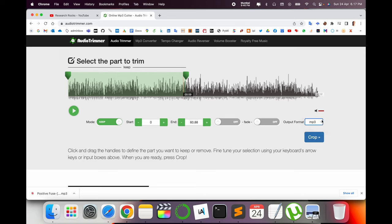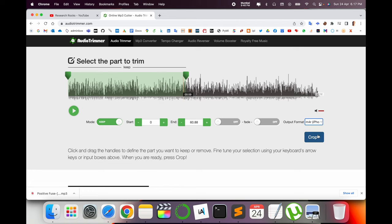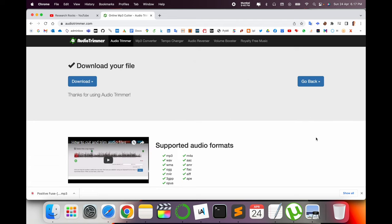If you go with MP3, it's okay. Otherwise if you want to make it as a ringtone for iPhone, select M4R here and then crop. Then after the song downloads, you just put it in your iPhone and then you can set it as the iPhone ringtone.